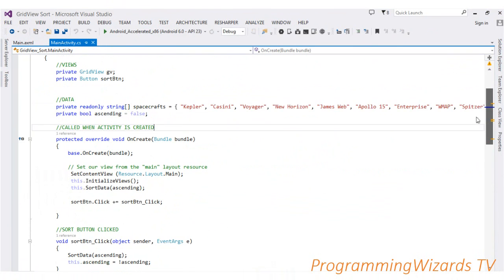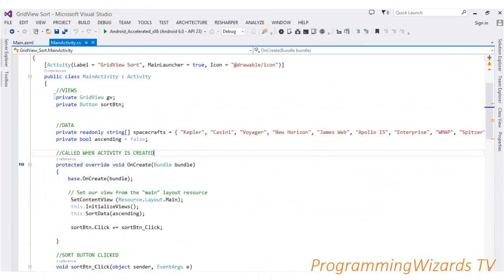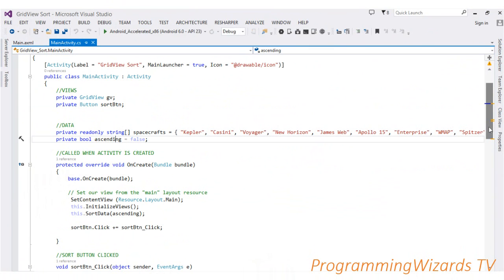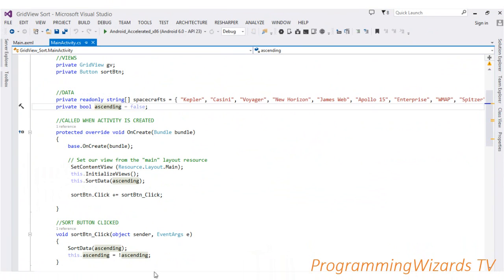In the project, we first declare two views — a GridView and a Button widget. Then we have a read-only string array called 'spacecrafts' containing the spacecraft names we'll use as our data source. It's as simple as a plain string array.